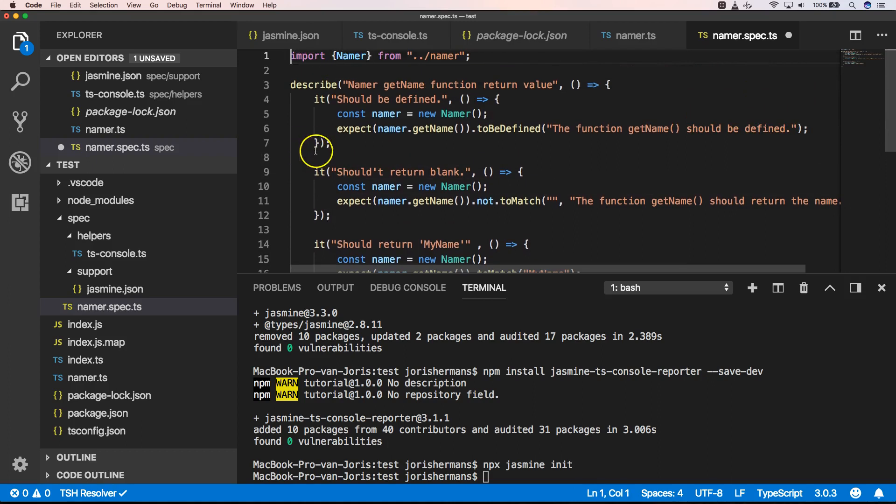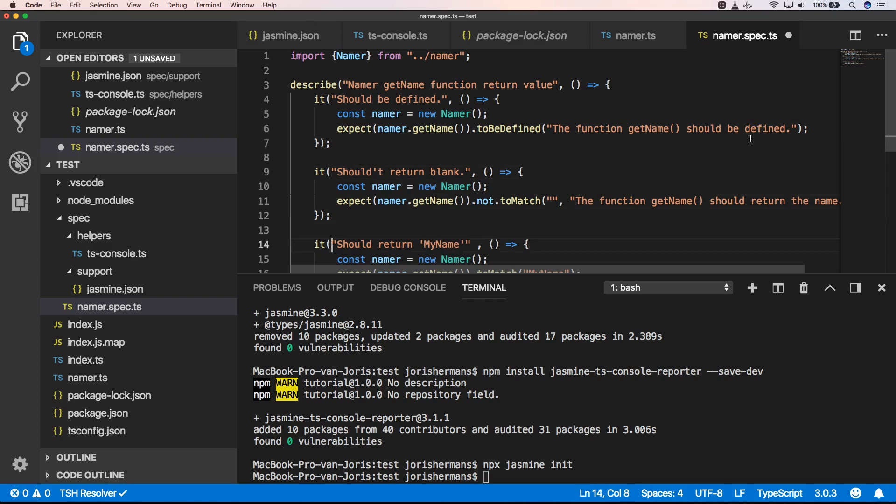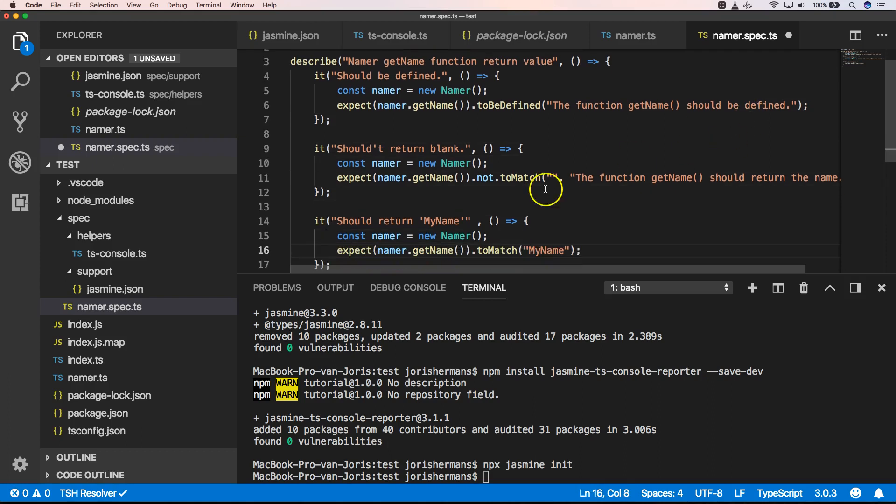And these are some basic tests. So here we create a new namer. We ask for namer.get name and we say to be defined. The function get name should be defined. Here shouldn't return blank.